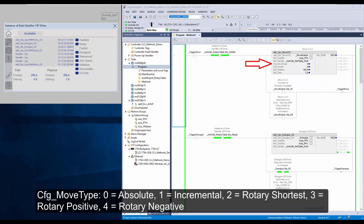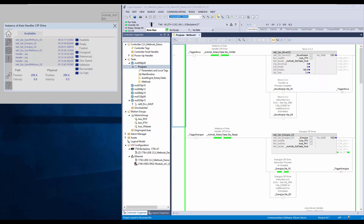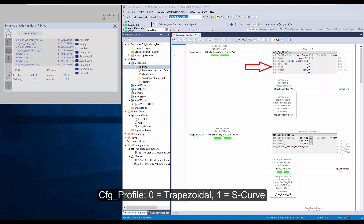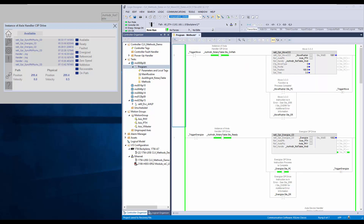Config move type is used to select the move type as absolute, incremental, rotary shortest, rotary positive, or rotary negative. Config profile type is to select the profile as trapezoidal or S curve. Set position is the distance or position of the move. Set time is the duration of time the motion will occur, in seconds.